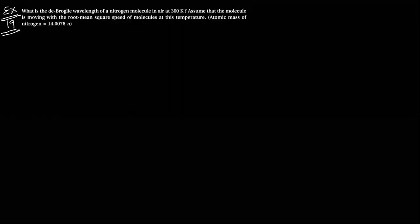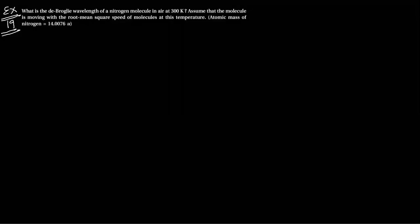Hello students, Standard 12, Chapter 11, Exercise 19 number.